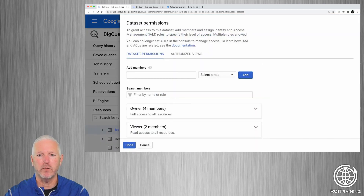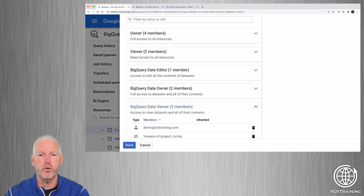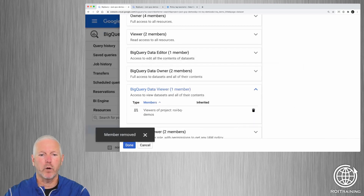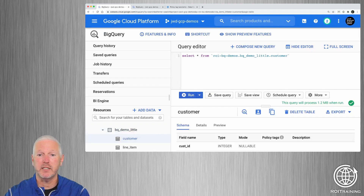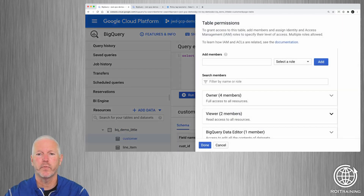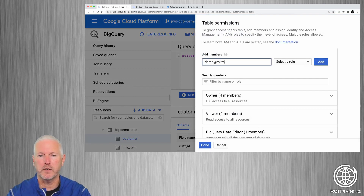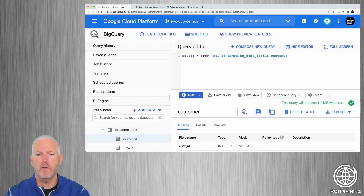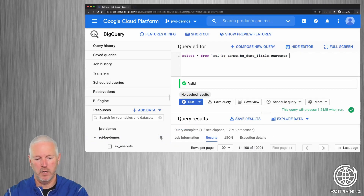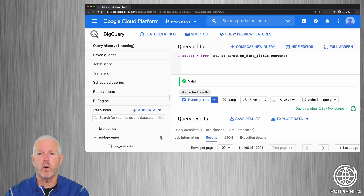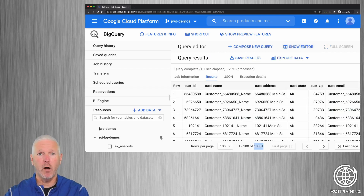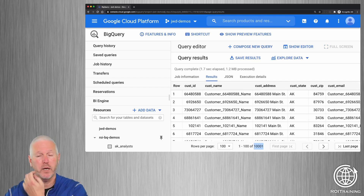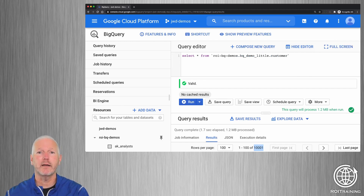We don't want to give permissions at the dataset level, so I'm going to go in and remove that permission assignment. Instead, we're going to grant the permissions at the table level. You'll notice the button changes to 'Share Table.' We do the same thing where we specify the security member and grant it the appropriate role. Now if we switch back to the demo user, we have all 10,001 rows, and all of the various columns. If I were to try to run queries against product, order, or line items, they wouldn't work because I only have permissions on the customer table.